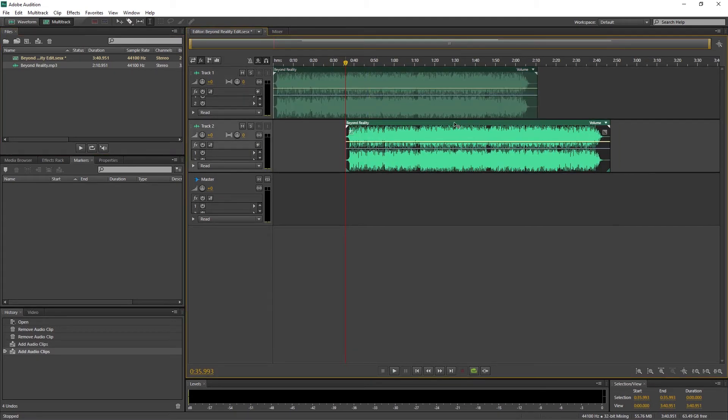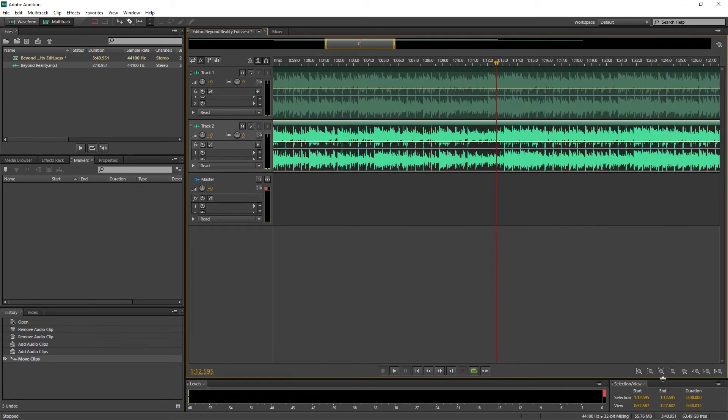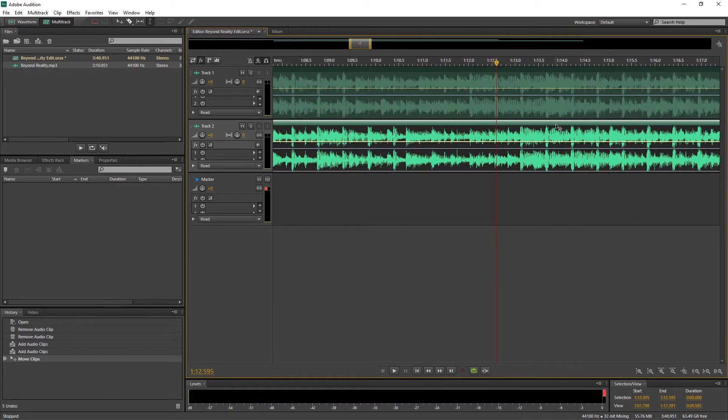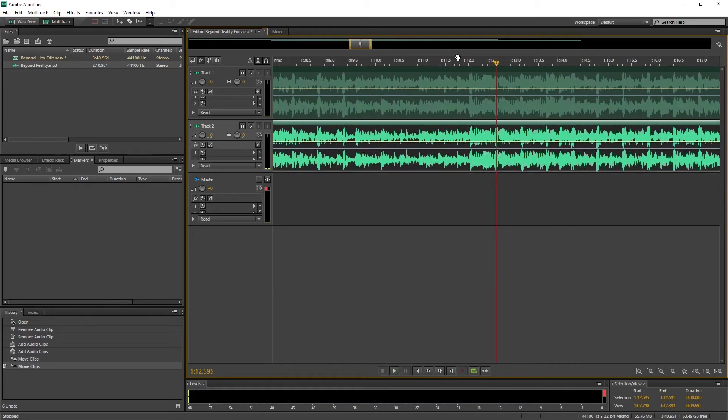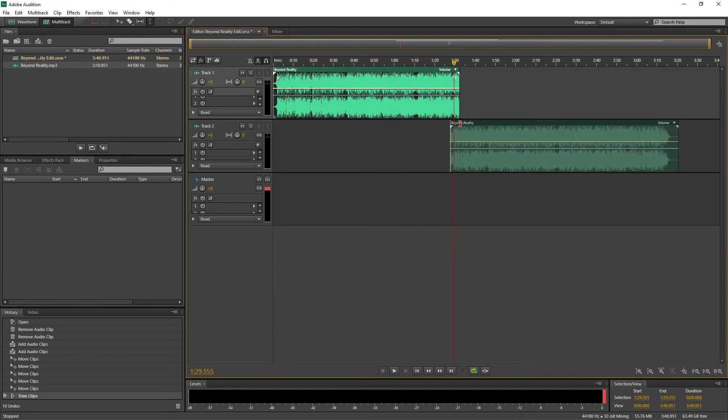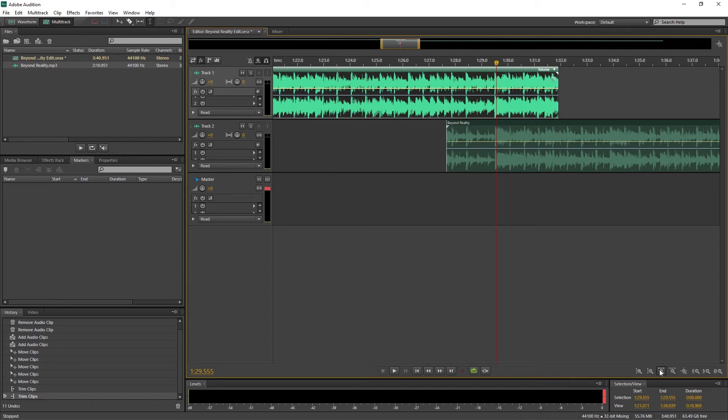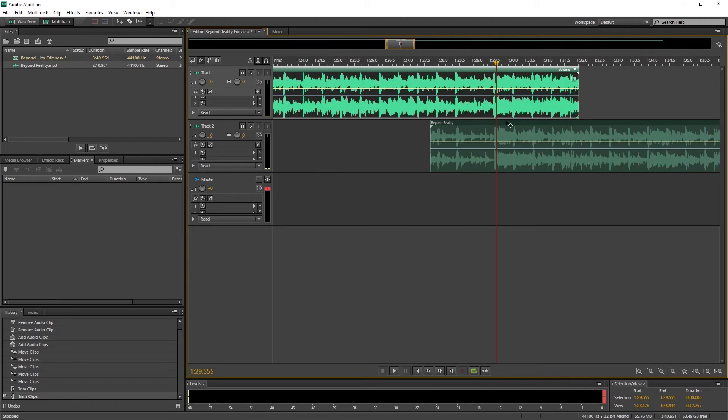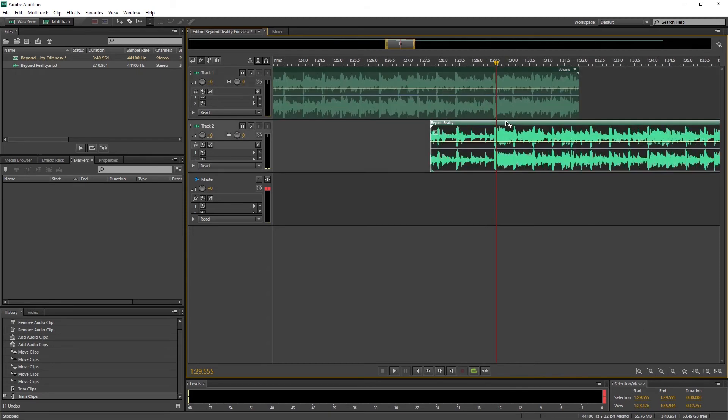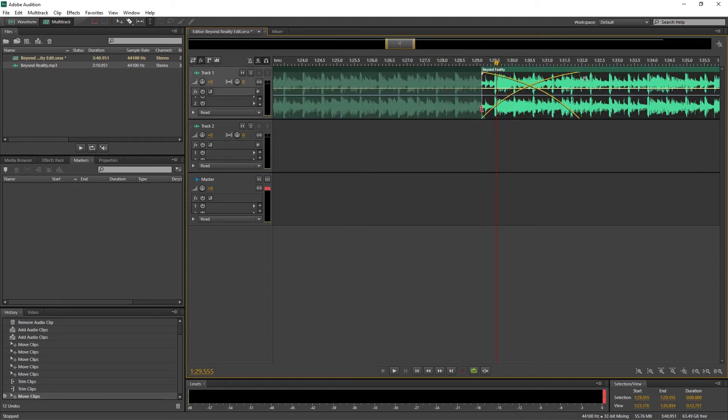Once again, we line up the files on two different tracks. The whole process is quite a bit easier in Adobe Audition. Just drag the ends of the clip to trim it. Then drag the bottom clip on top of the top track and it will automatically create a crossfade.